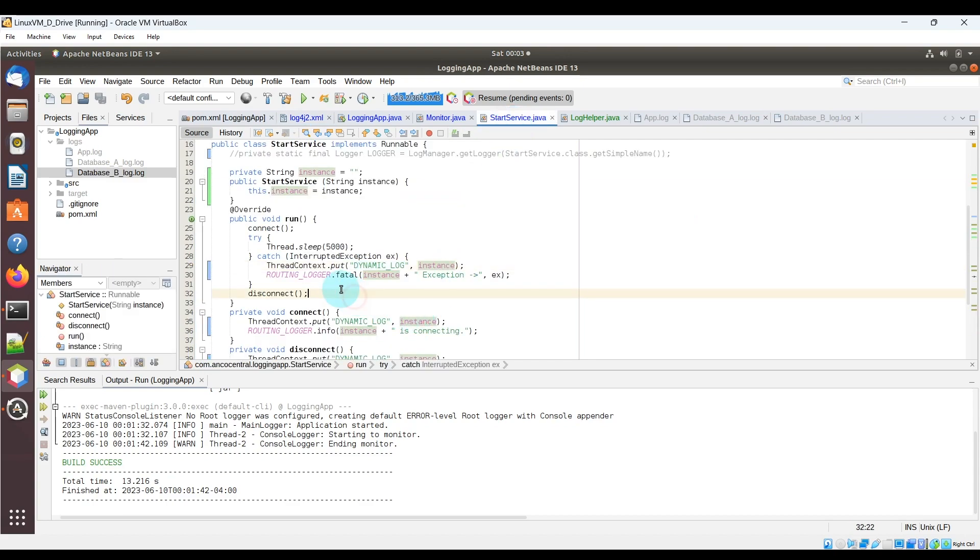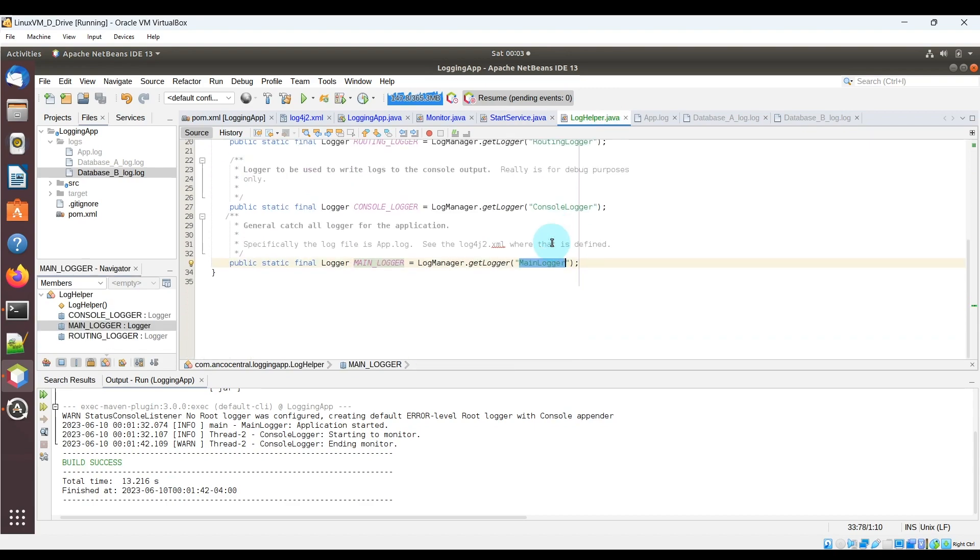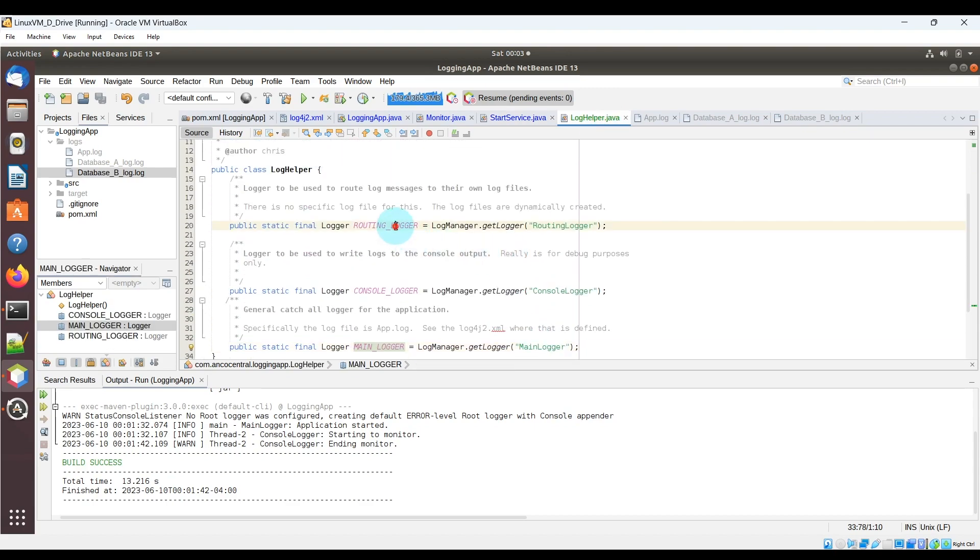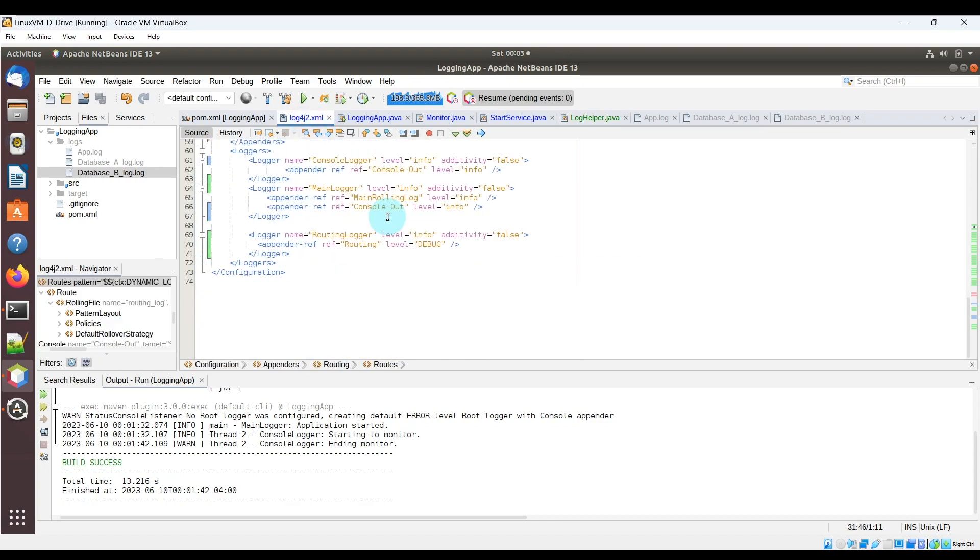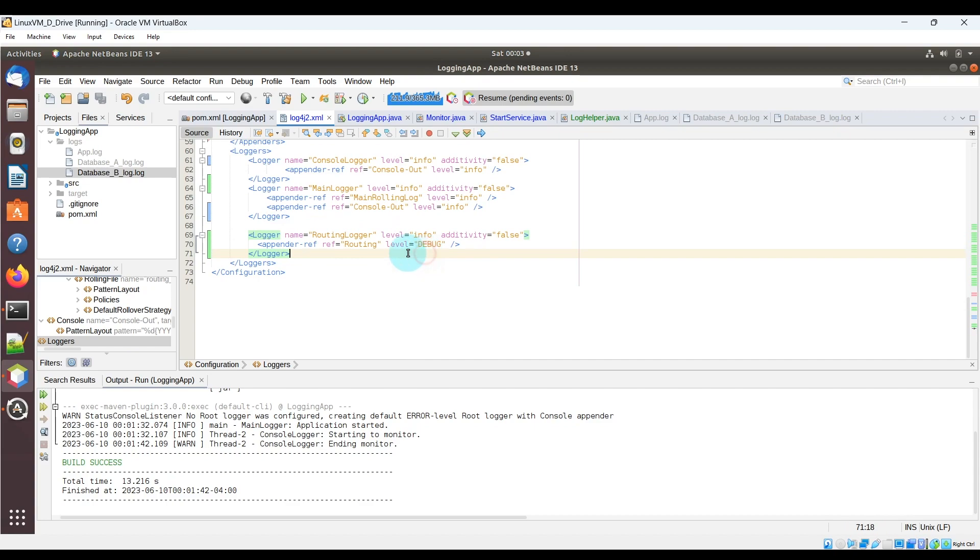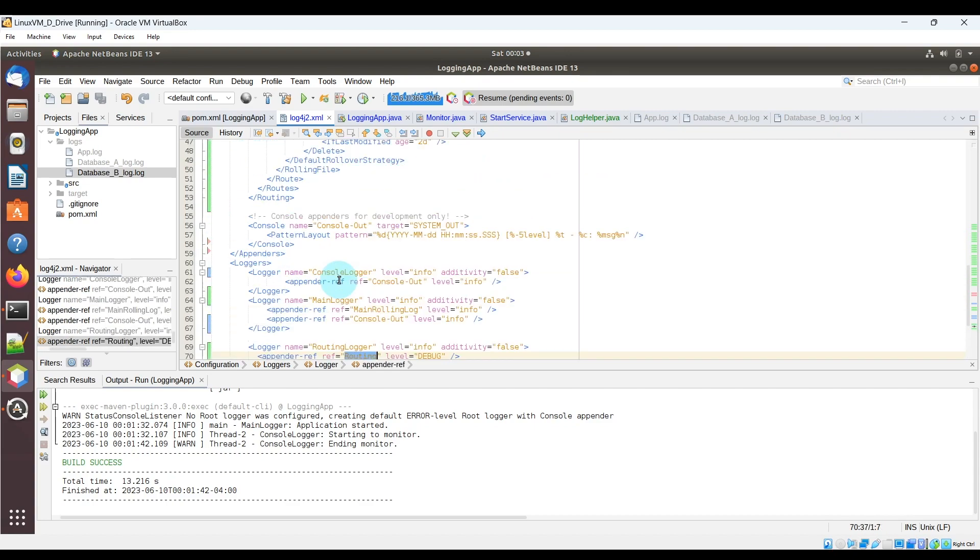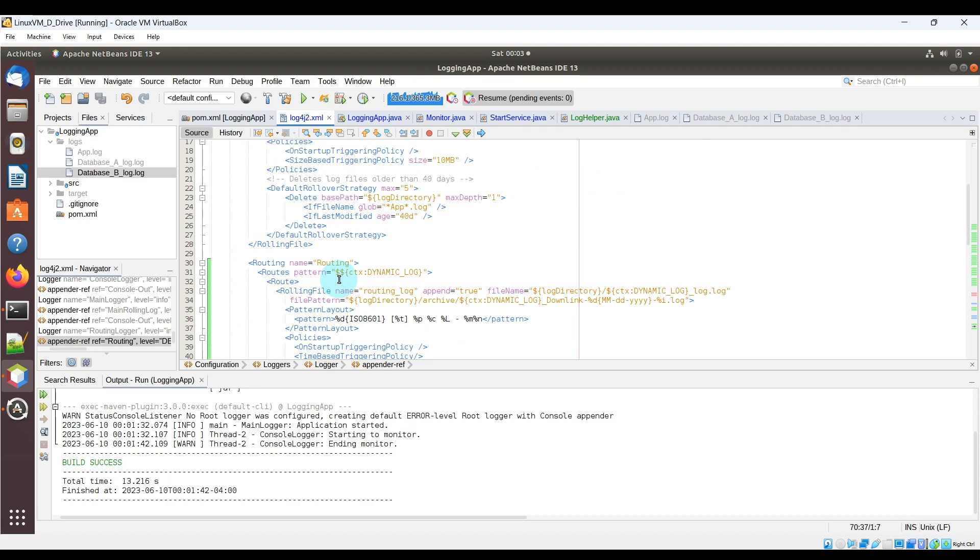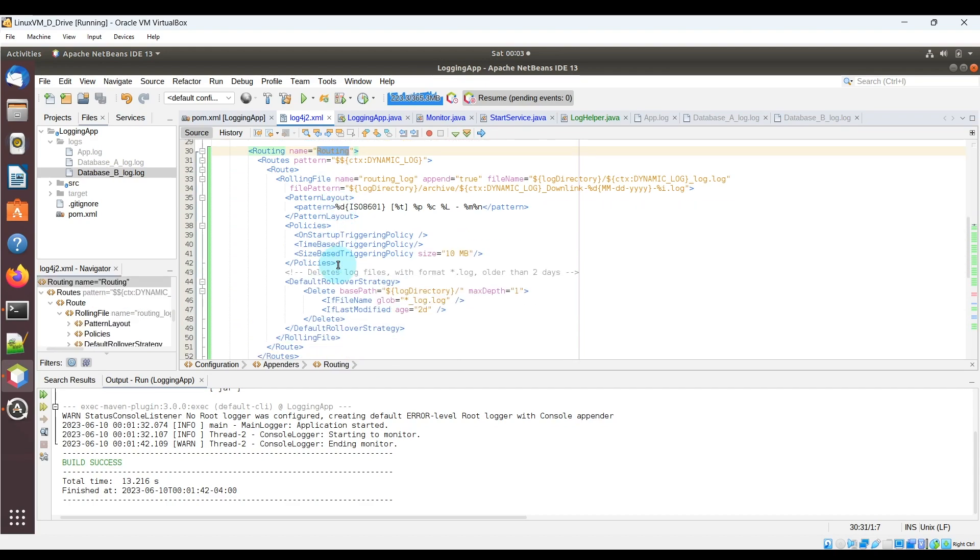So once again, it is using the routing logger variable from LogHelper.java and the logger it gets is the routing logger there. In the log4j2.xml, we can see the logger tag for routing logger and we can see that its appender reference is routing. And then we can find the appender routing above with the dynamic log and we can see how it all ties together.